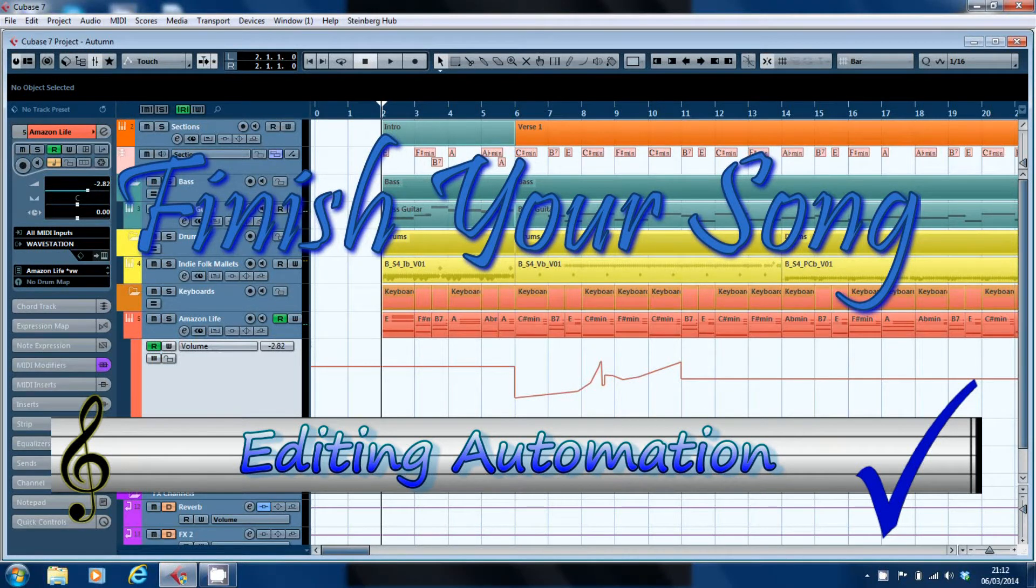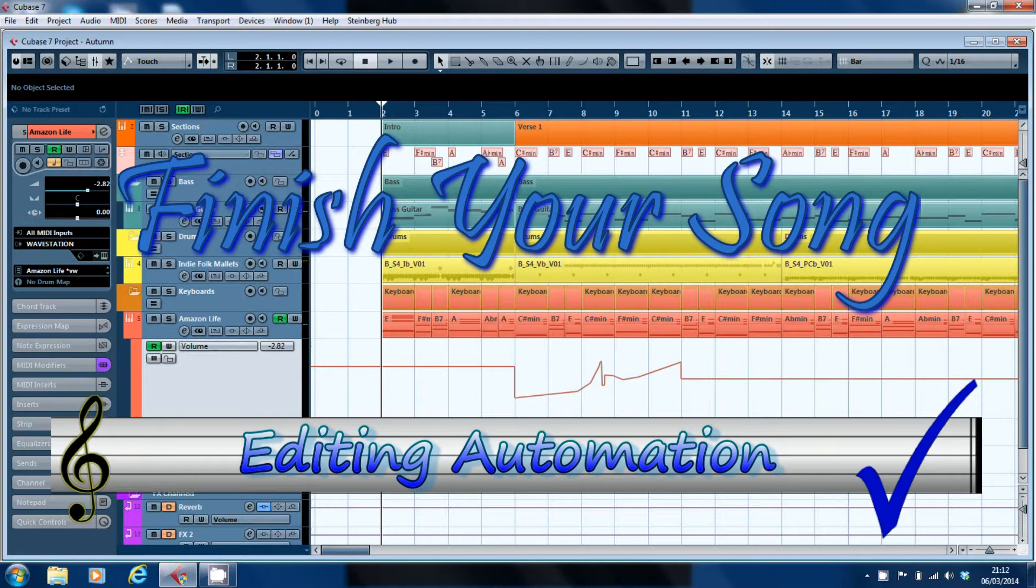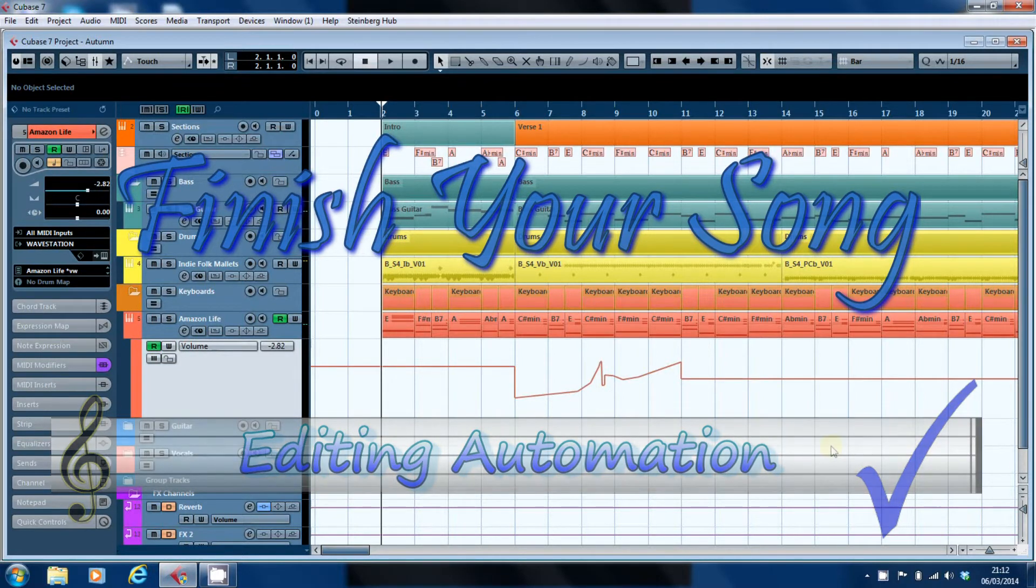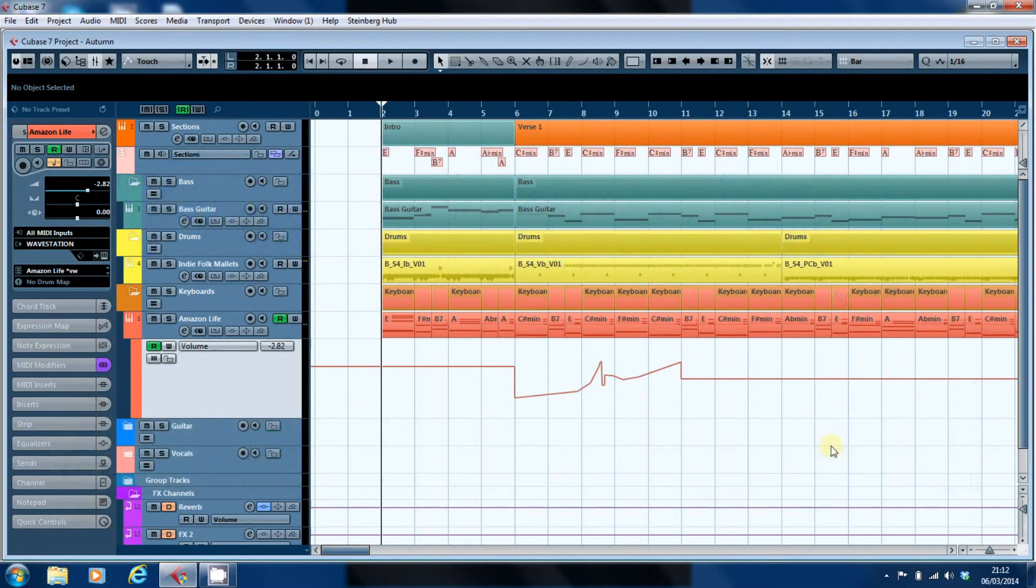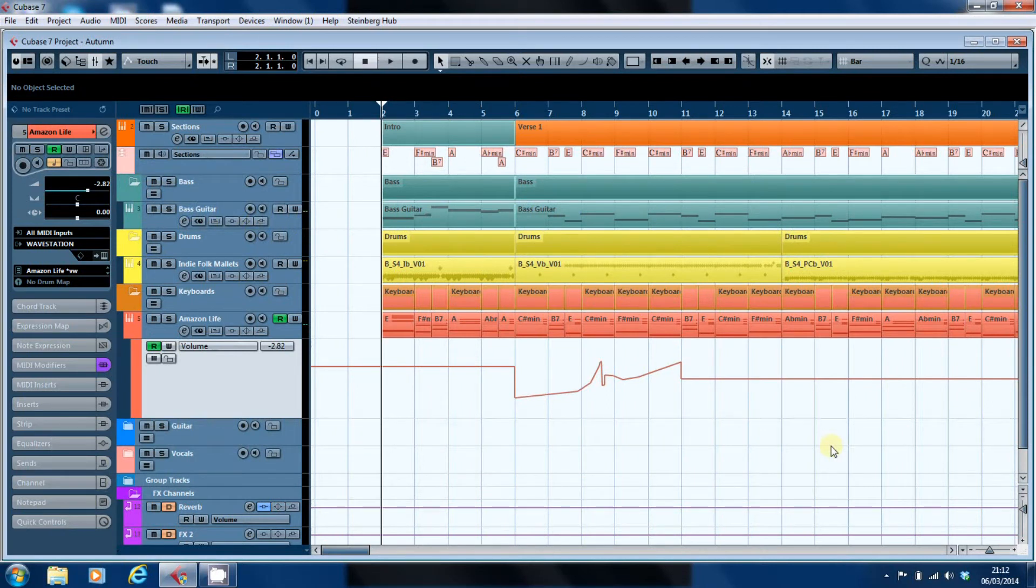Hi, this is Paul from finishyoursong.com and in this video I want to look at editing automation information. Broadly speaking, every DAW should be able to do the things I'm going to demonstrate.